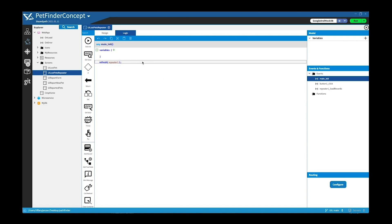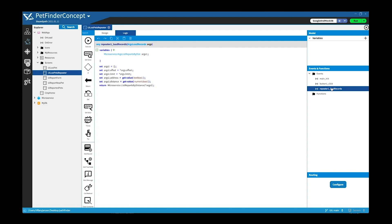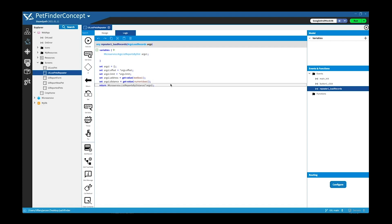And then if we go into logic under main init, when it starts it calls for a refresh of the list. The button click does essentially the same thing. When clicked it will do a refresh. And then we have repeater load records, and inside of here we are getting the value of the address and distance, the text box one and numeric box one, and it stores it on an argument object and sends it to the method that does the actual logic. The method is located in the microservice system that you can see here, list reports by distance.